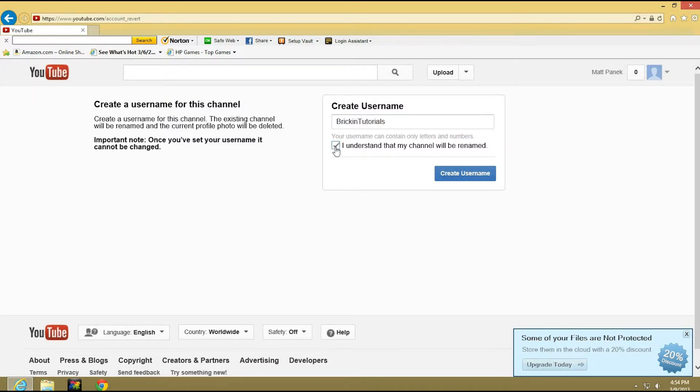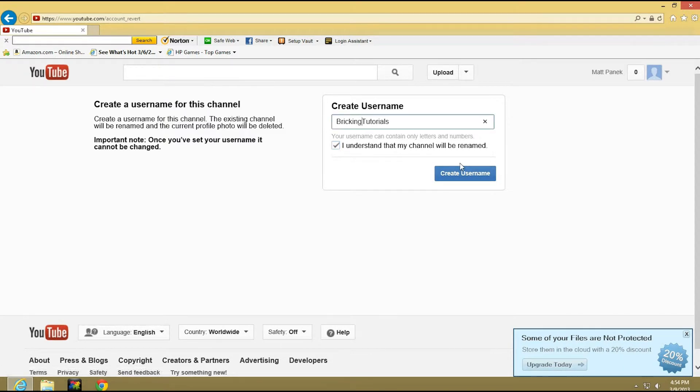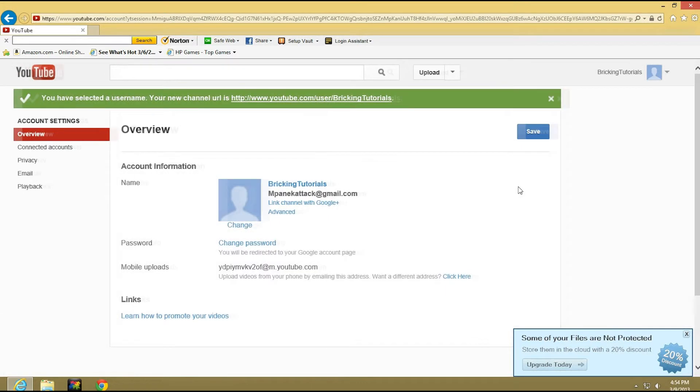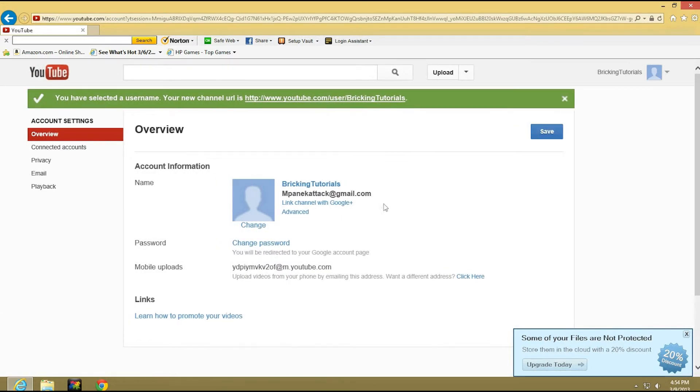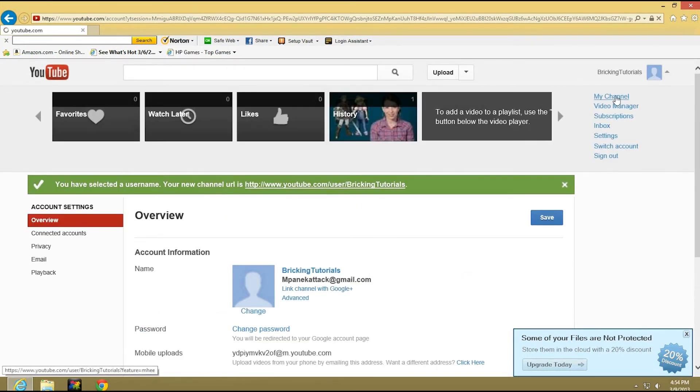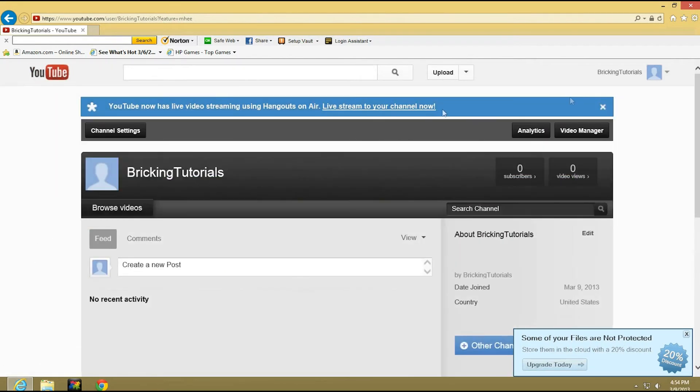if it's there. Looks like nobody has it. Let's just check breaking tutorials. Okay so then you're gonna say I understand that this will be renamed and press create username. There you go, you have just changed your name to your channel name. So now you can go to your channel, it's gonna say breaking tutorials.